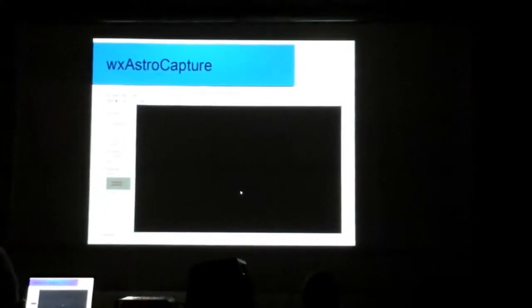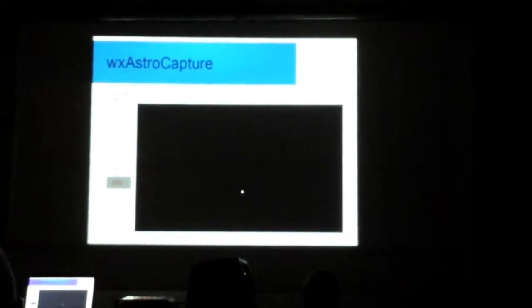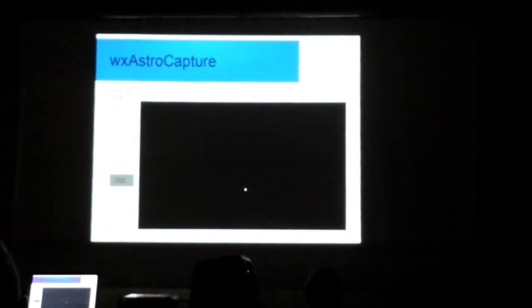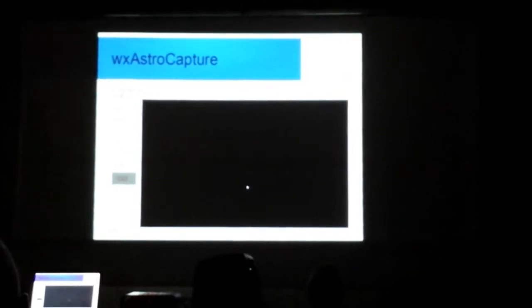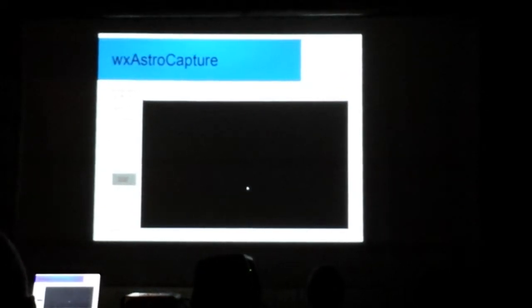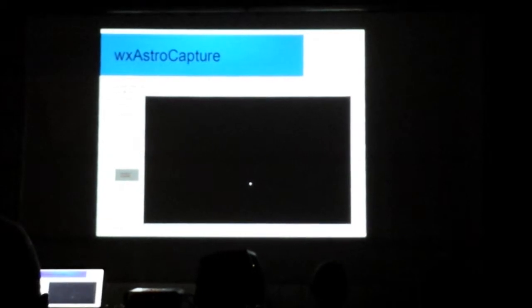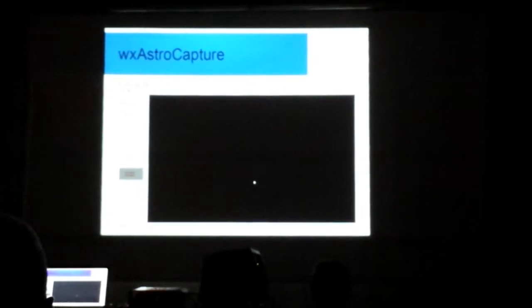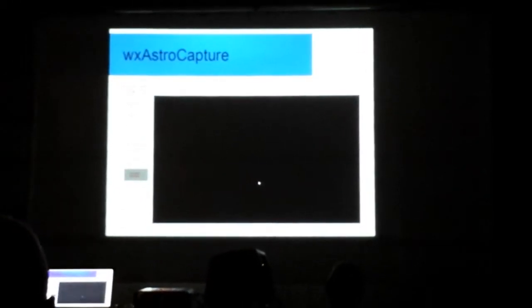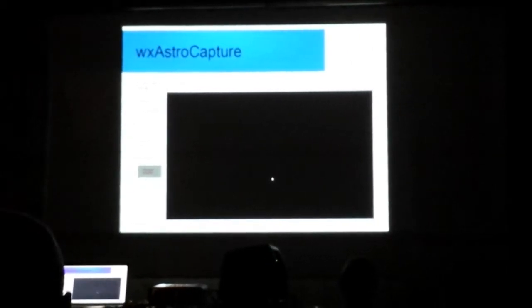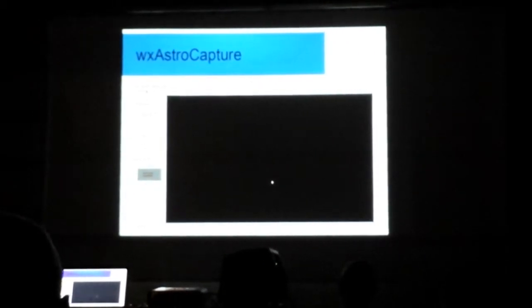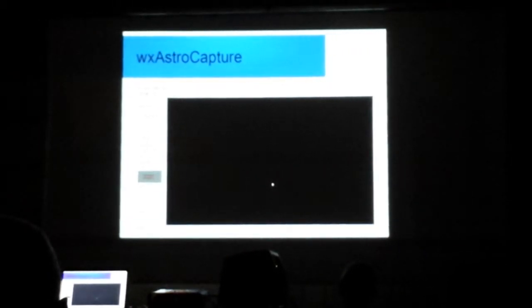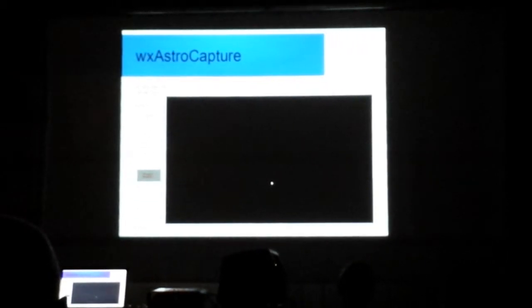Now, another piece of software, which unfortunately I did not have time to get a live demo of it, to get a screenshot for you, but it's called WX AstroCapture. It allows you to capture the video from any video cam or cameras that you have hooked up to your computer. So you can capture it, save it, there you go.